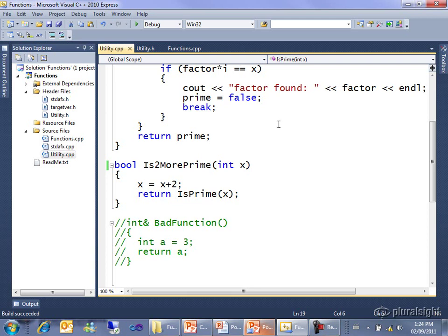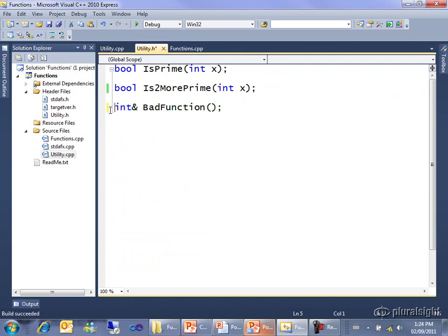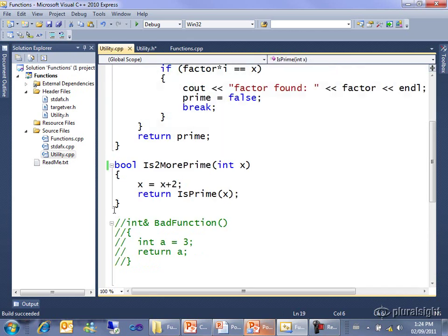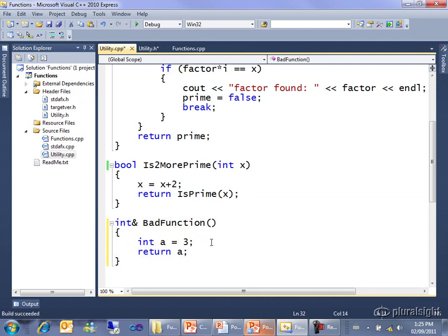Now, I have one more thing going on in here, and it's commented out because it is bad. And I'm going to uncomment it so that you can see what's bad about it. So I have a function here called bad function, which returns an integer reference. And I have the code for it here. I'm using the comment and uncomment buttons in Visual C++ Express, which are super handy for this kind of thing. It declares this local variable a and returns a reference to a, which is to say access to the memory. And then when we hit this brace bracket, a goes out of scope.